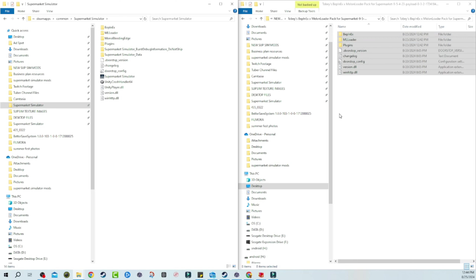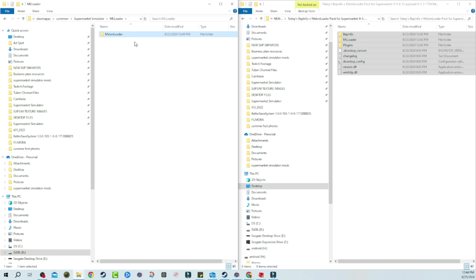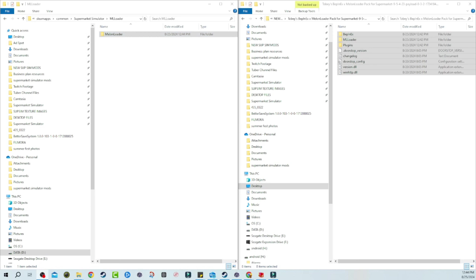You want to go ahead and take everything here — this is everything you need — and just drag it over into your directory. Now you have the first step done. This is the initial thing you need to do before you can install any mods. So everything you need is here: plugins, patches, core config. The MelonLoader folder won't have anything in it yet because those files don't populate until you open up the game.